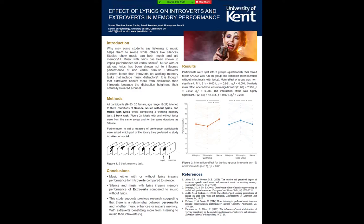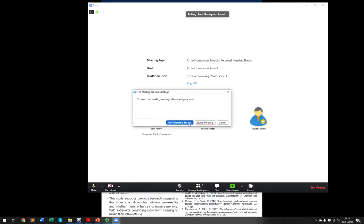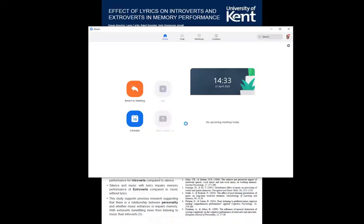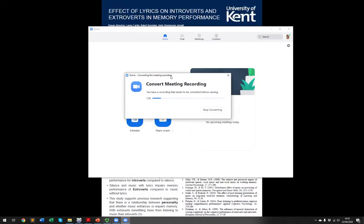At the end, when you are done with your presentation, come here and click 'Stop Recording', then click 'Stop Share'. To get your video, click 'End Meeting' and then 'End Meeting for All'.